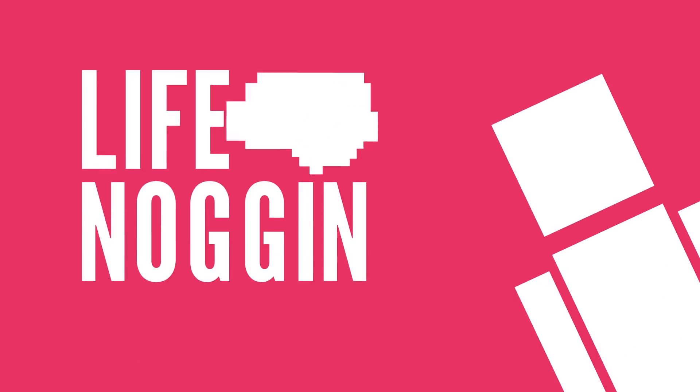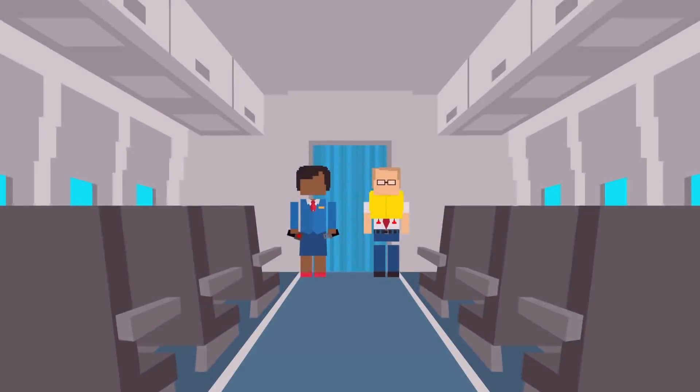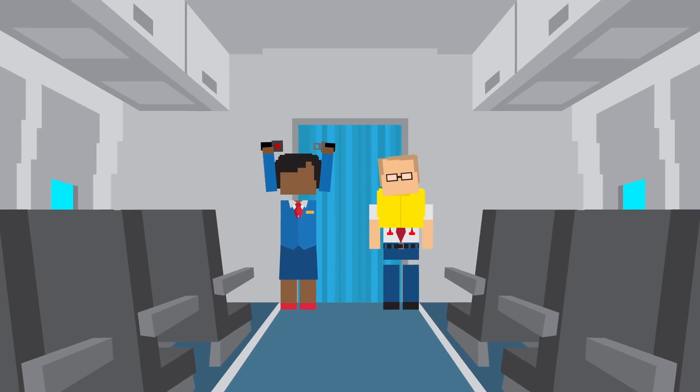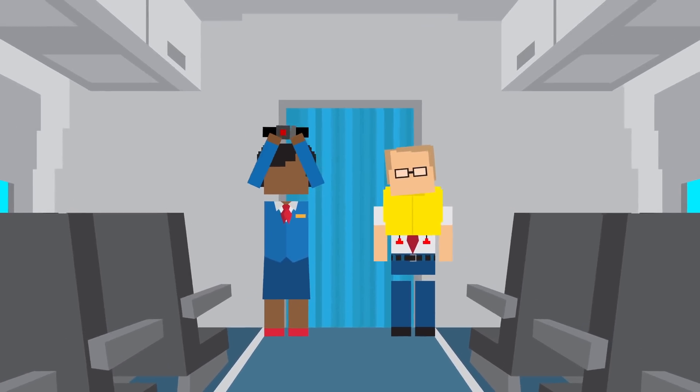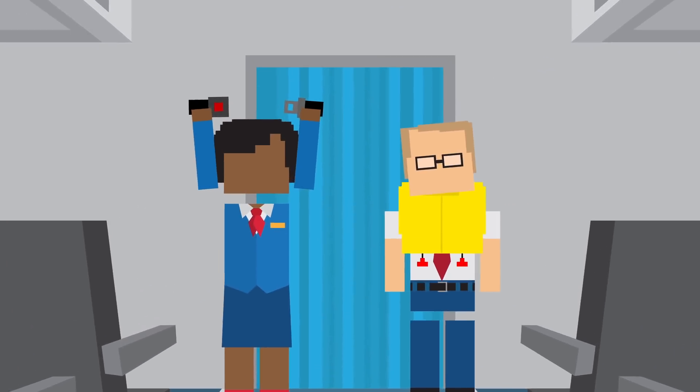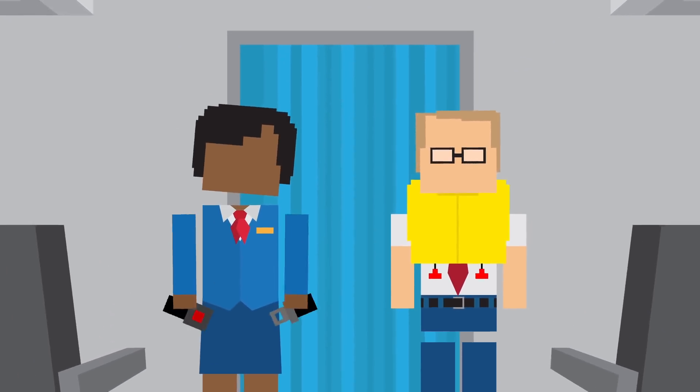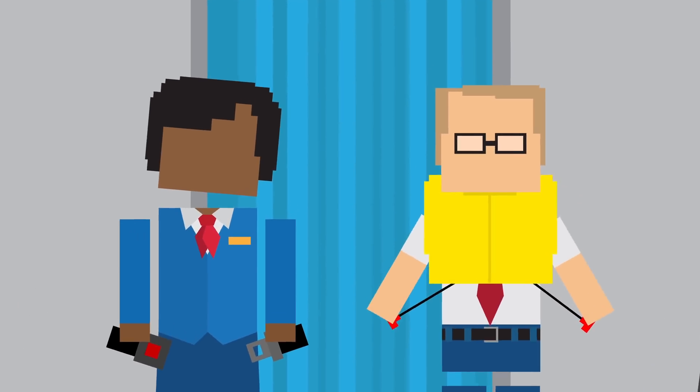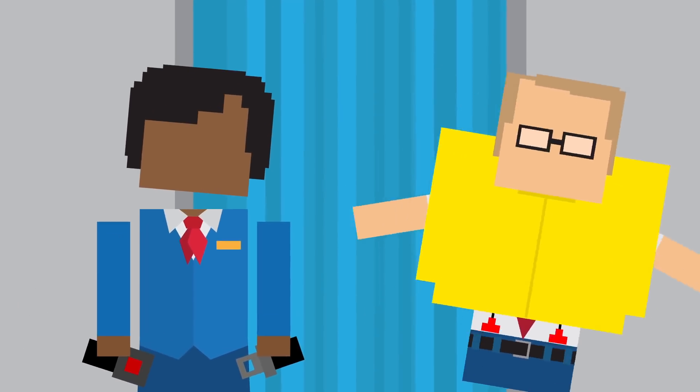Hey there! Welcome to Life Noggin! If you've flown on an airplane, you probably remember the safety briefing before takeoff. This might make flying seem kinda scary, but put your fears aside, you're actually pretty safe up there.